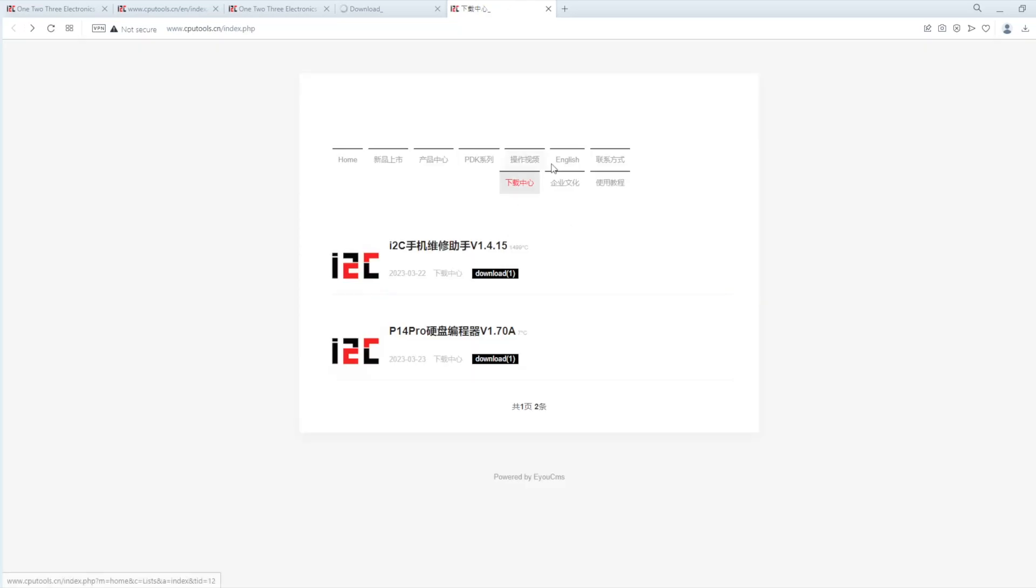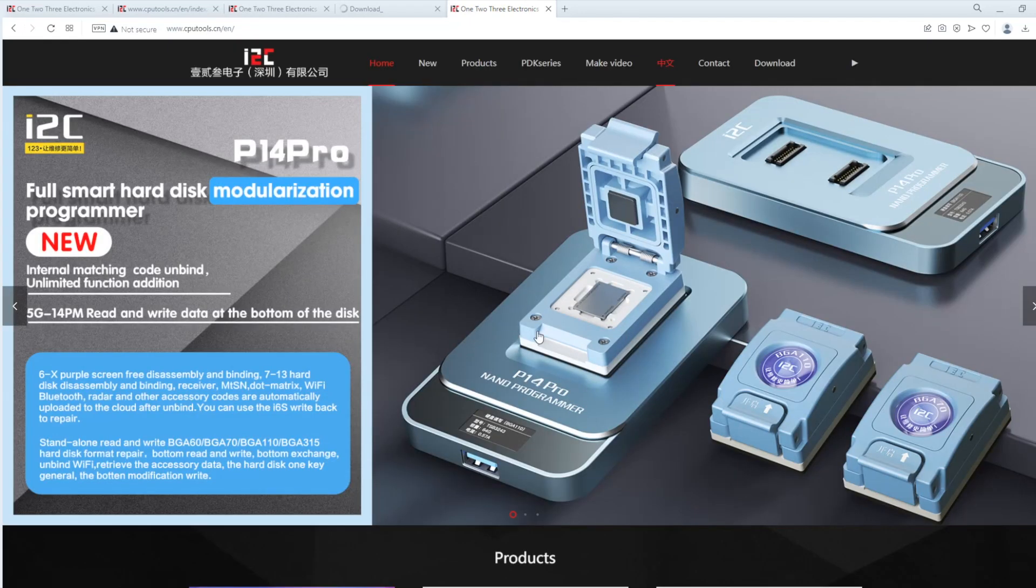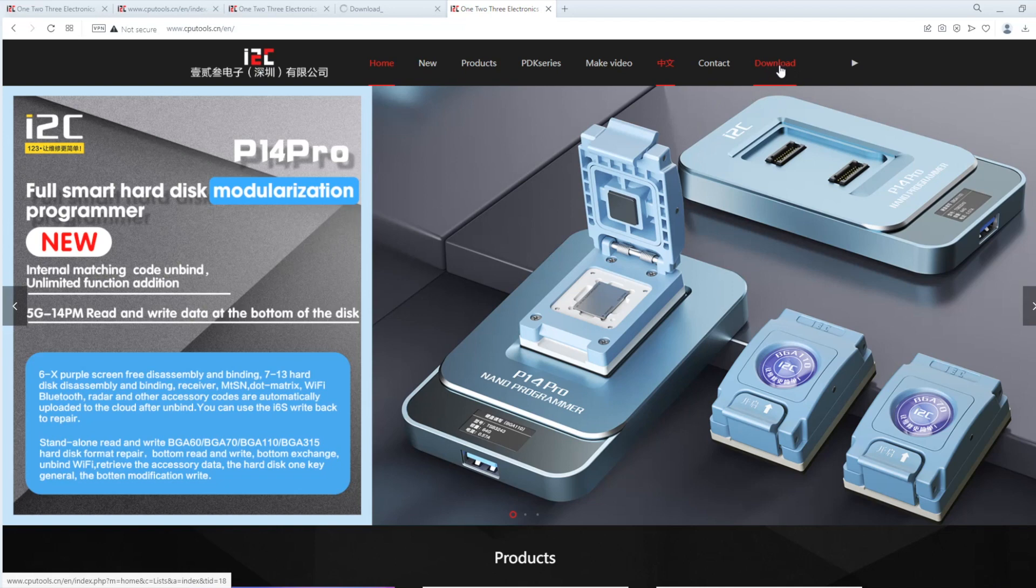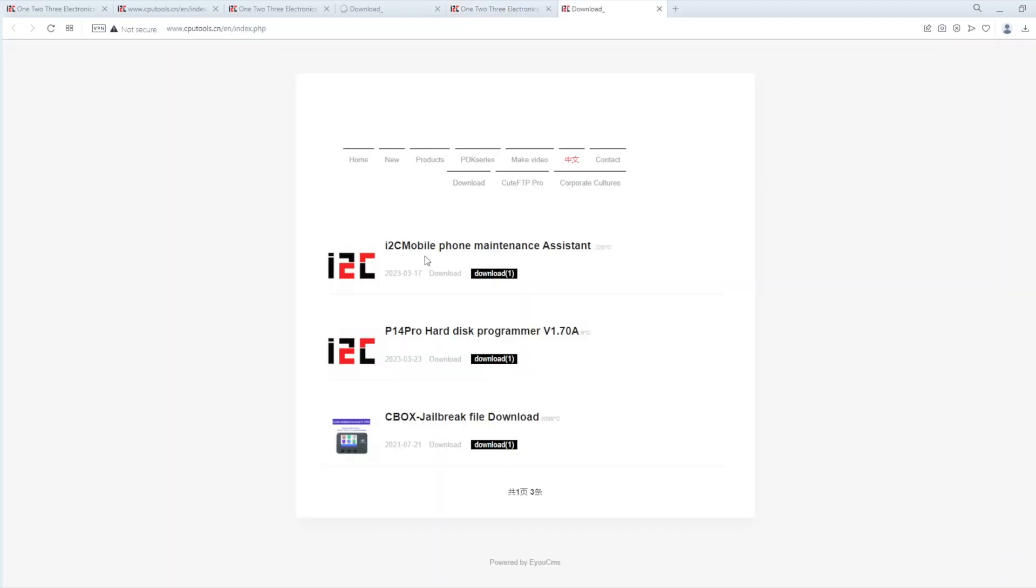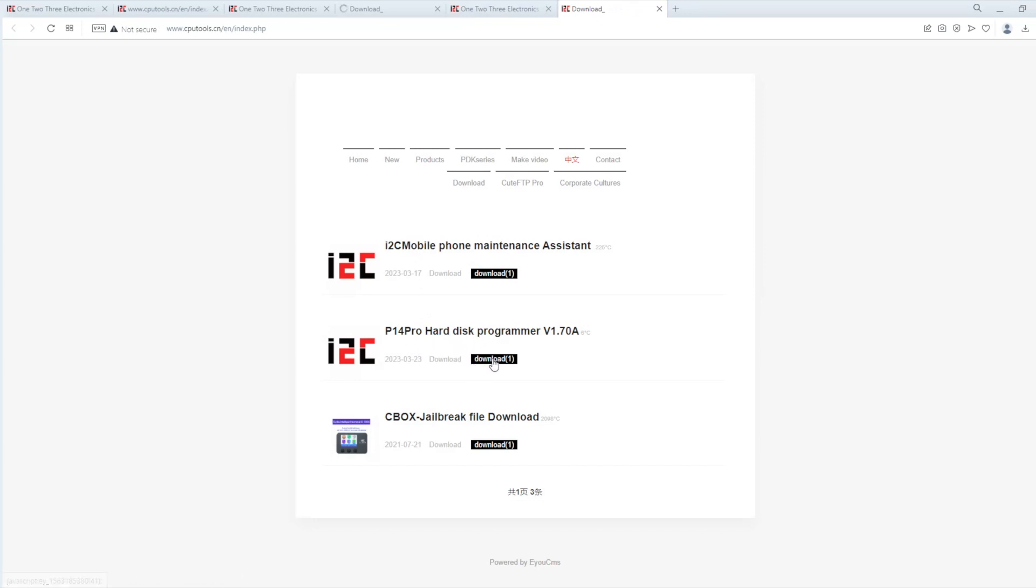So you won't get through. So here you click English. And you'll be taken to the i2c website. And then click download. Here it will take you to the English version of the download page. And you click P14 Pro. Click download.